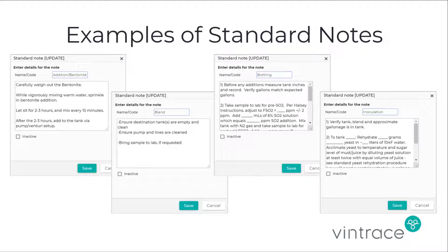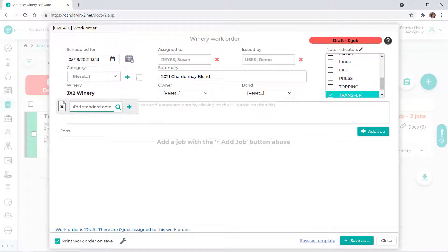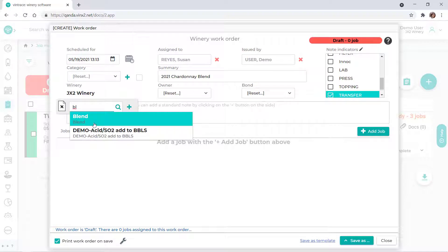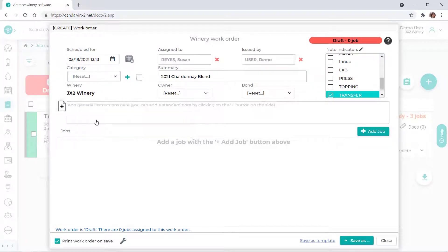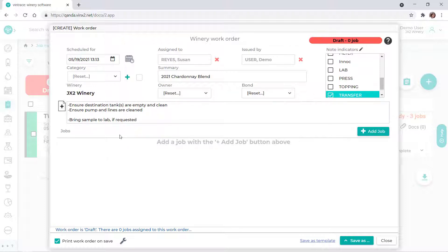Standard notes are predefined instructions that you can include in a work order. For example, we have a standard note named Blend. When we select the standard note, Vintrace automatically fills in the instructions that were entered for our Blend standard note. Standard notes eliminate the need to re-enter the same text over and over again.